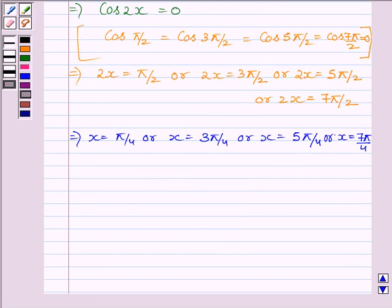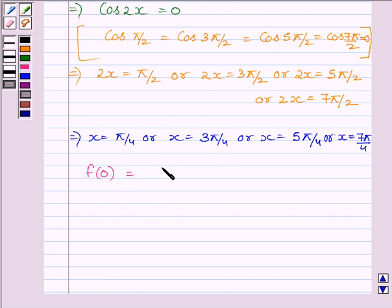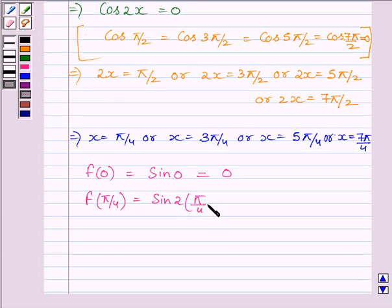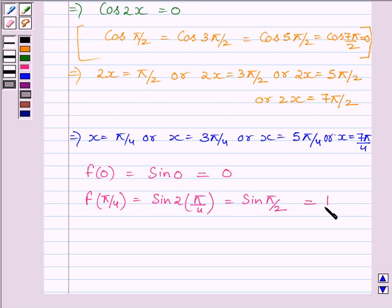Now we will find the value of f(x) at x equal to 0, π/4, 3π/4, 5π/4, 7π/4, and 2π. First, f(0) equals sin(0), which is equal to 0. Now let us find f(π/4), which equals sin(2 × π/4), equal to sin(π/2). We know sin(π/2) is equal to 1, so we get f(π/4) equal to 1.